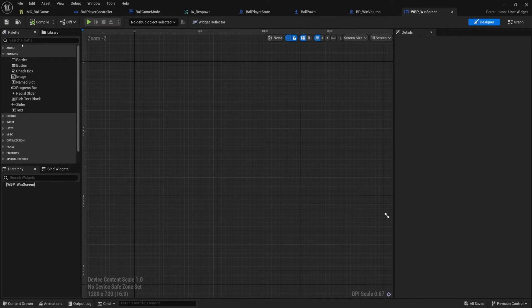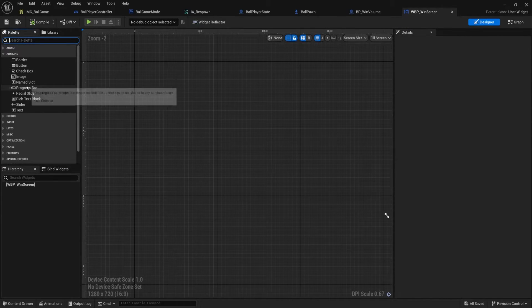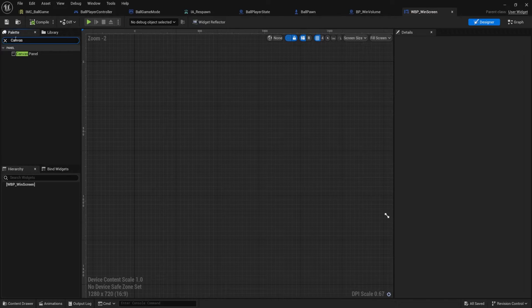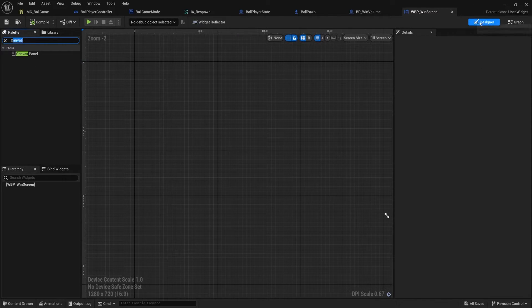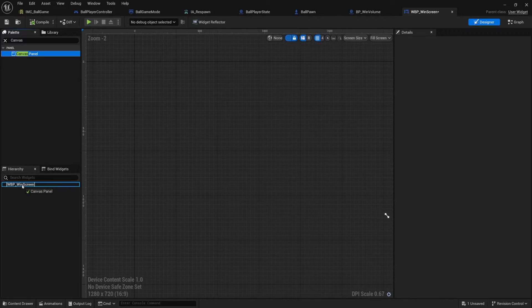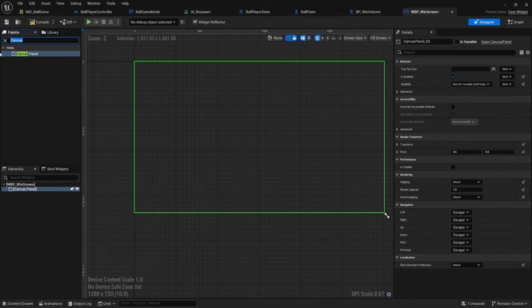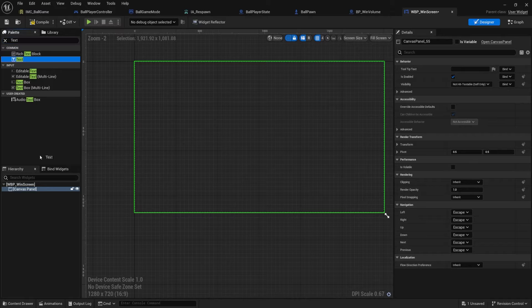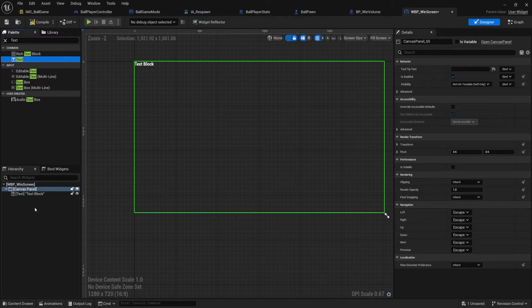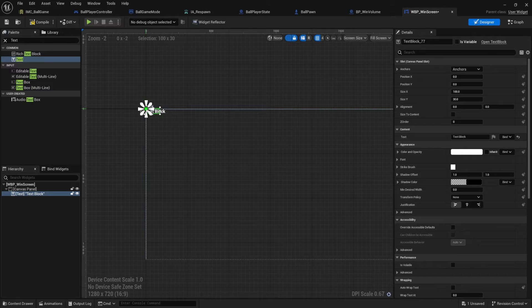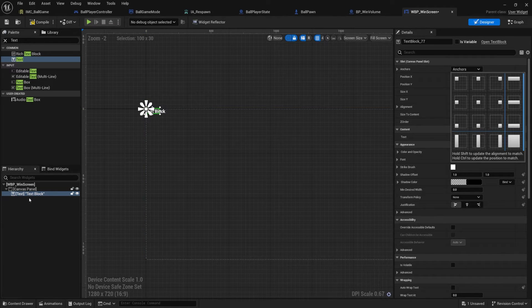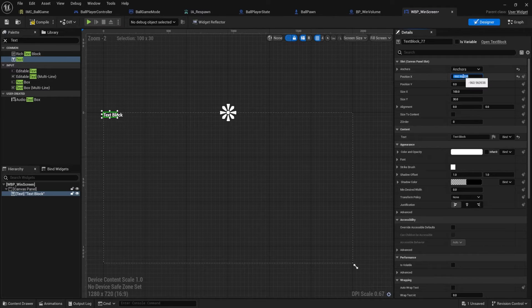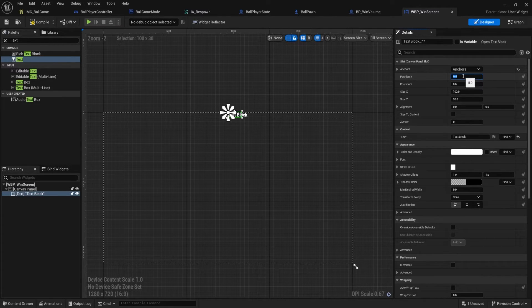open that up. And we're going to do the things that we usually do here is we're going to find our canvas, type in canvas in the palette up here, make sure you're in designer mode, drag your canvas panel down, we have our canvas, I'm also going to get some text. So I'll type in text, drag that down. All we're really going to do here is just display win text. And that's it. I'm going to set my anchor for my text over here at the top middle. And then once I do that,